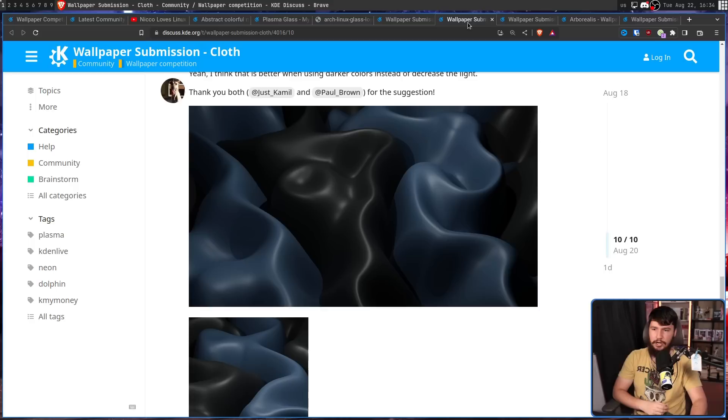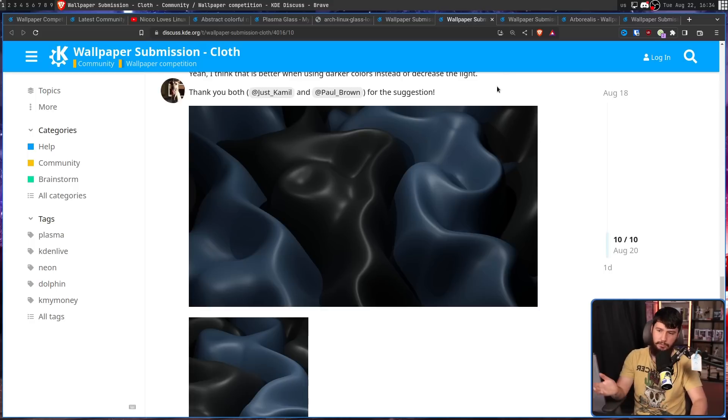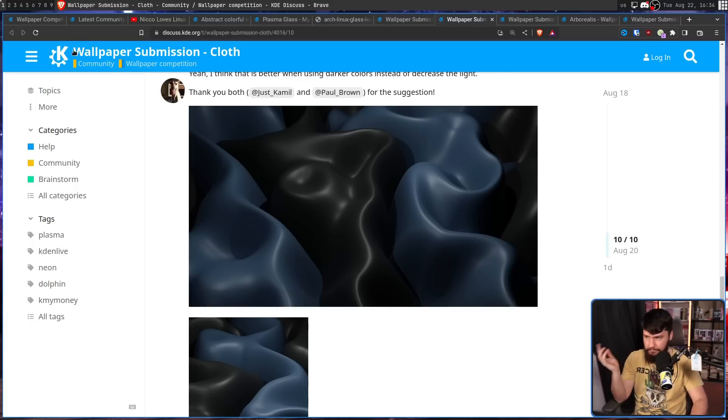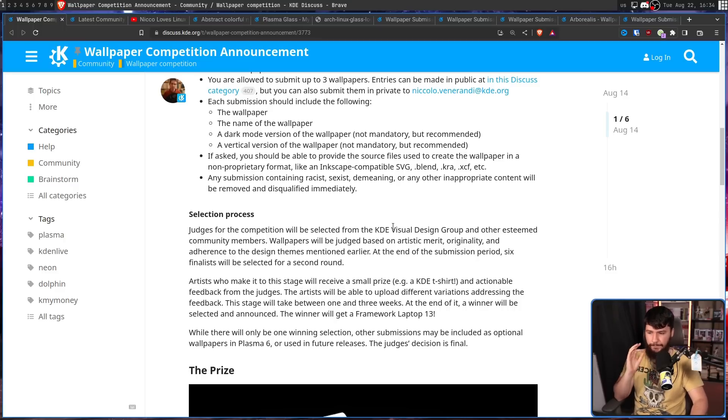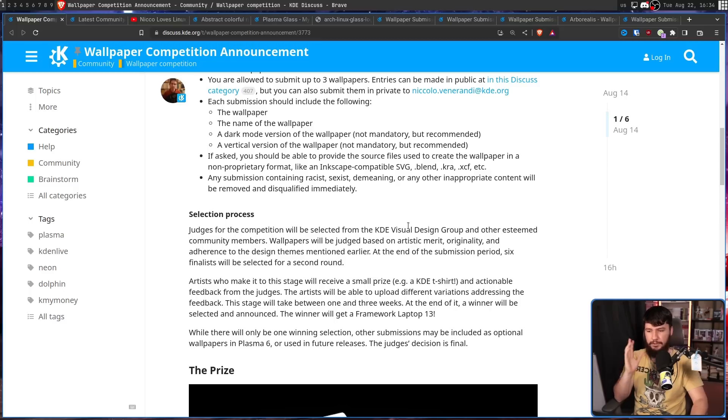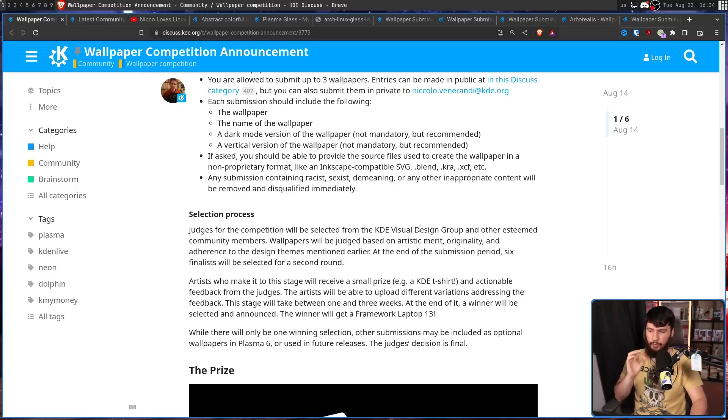So like, you know, in this one, maybe it's too dark and things like that. The artists will be able to upload different variations addressing the feedback. This stage will take between one to three weeks. At the end of it, a winner will be selected and announced.